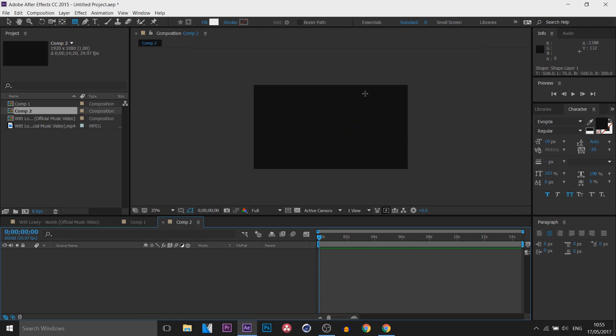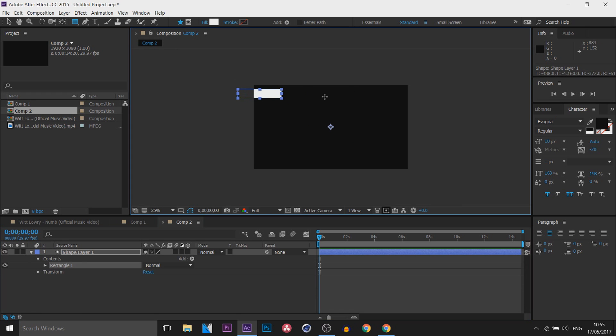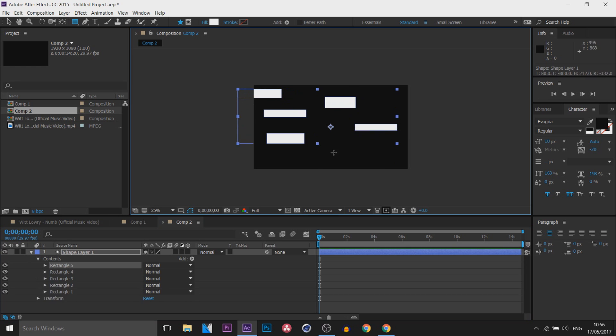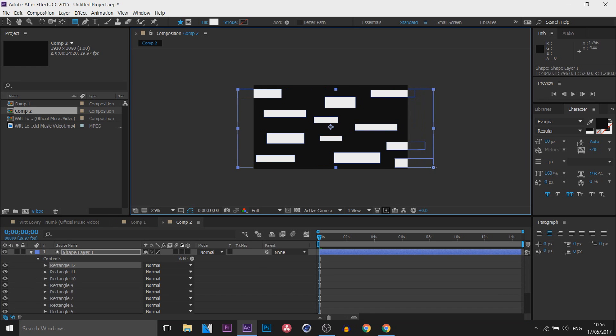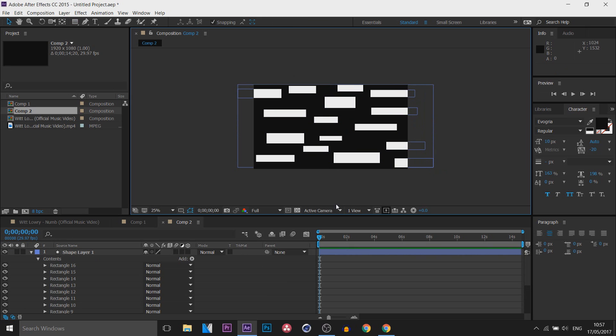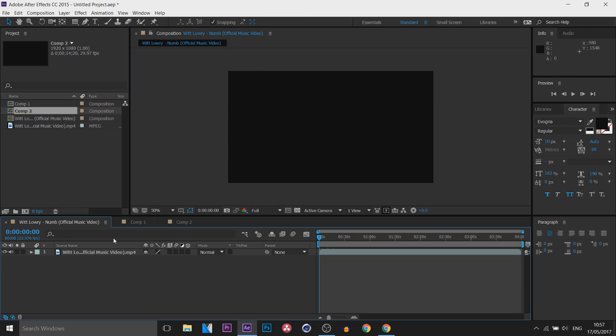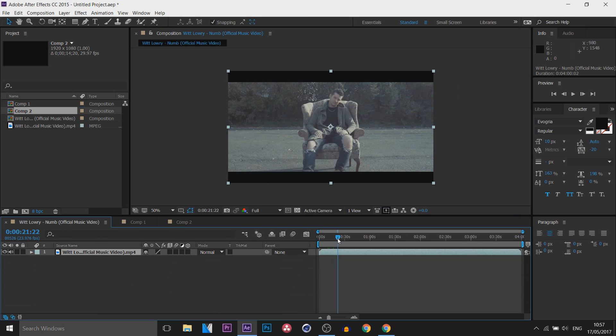Now in this one what we're going to do is the exact same thing except this time it's going to be thicker ones like so. So the next thing I'm going to do from here is come back to the footage that we already have and now I'm using Whit Lowry's music video from the song known as Numb.